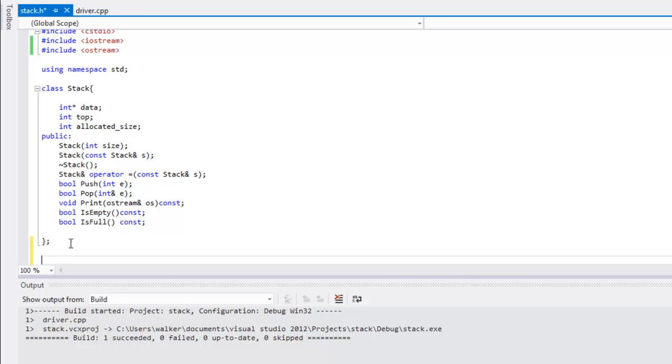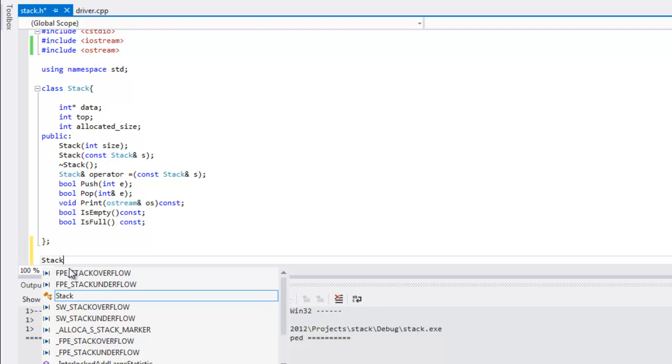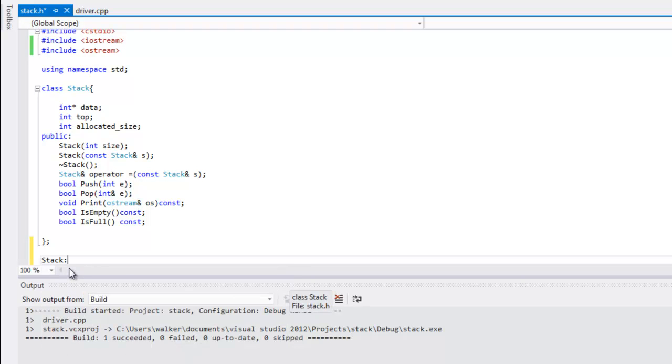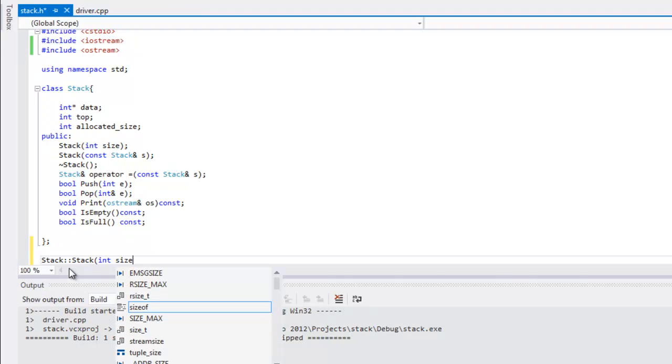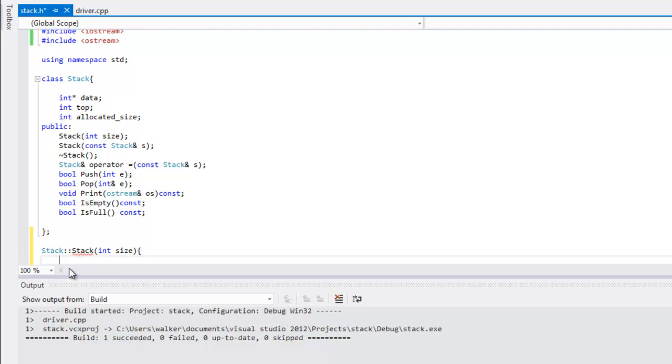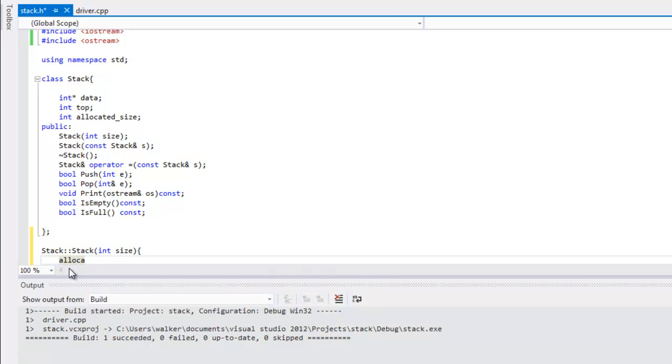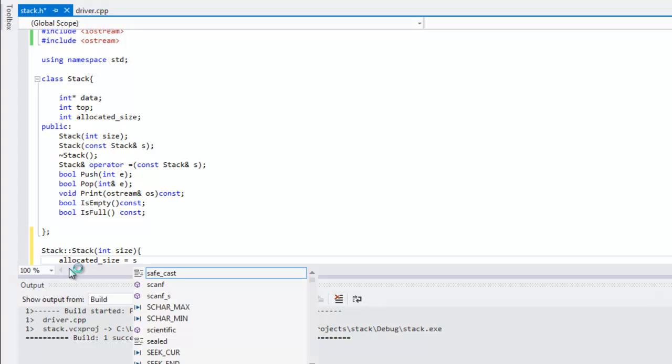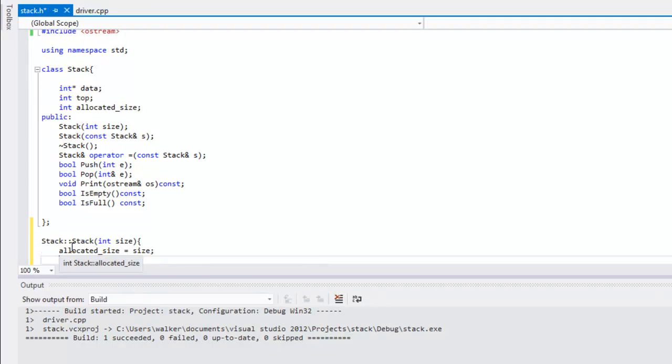First we'll do the default constructor. You can copy the same thing that you have listed up in the header file there, then open brackets. The first thing you want to do is set allocated_size to the size that was passed in.